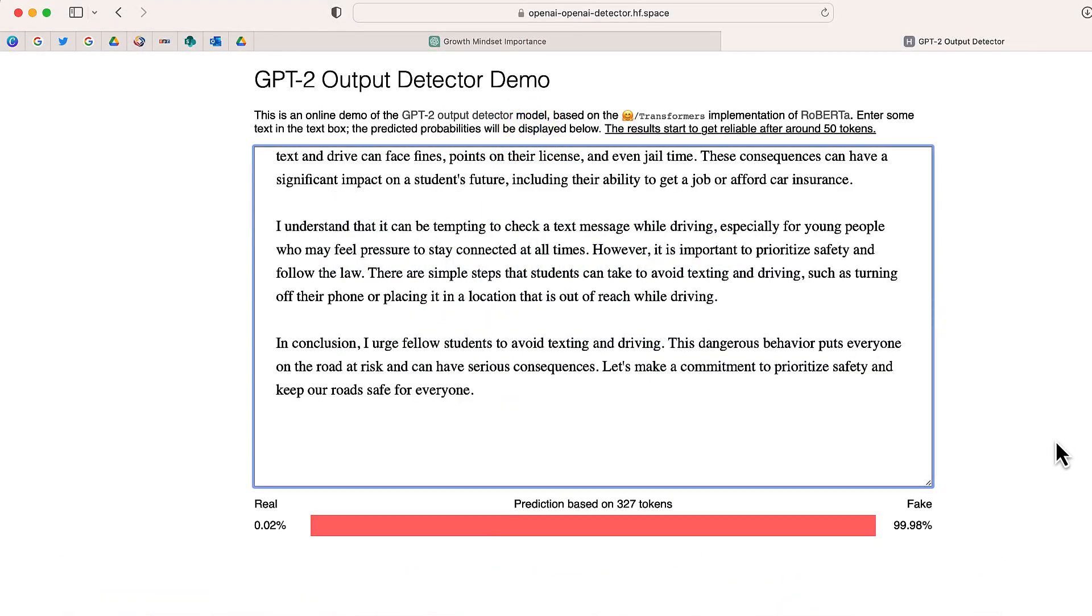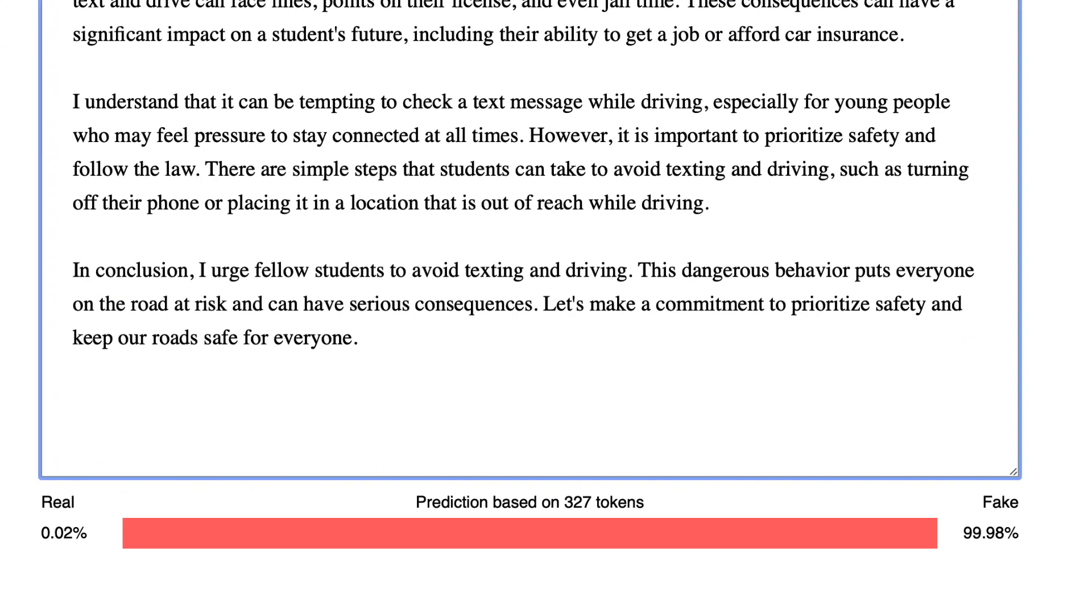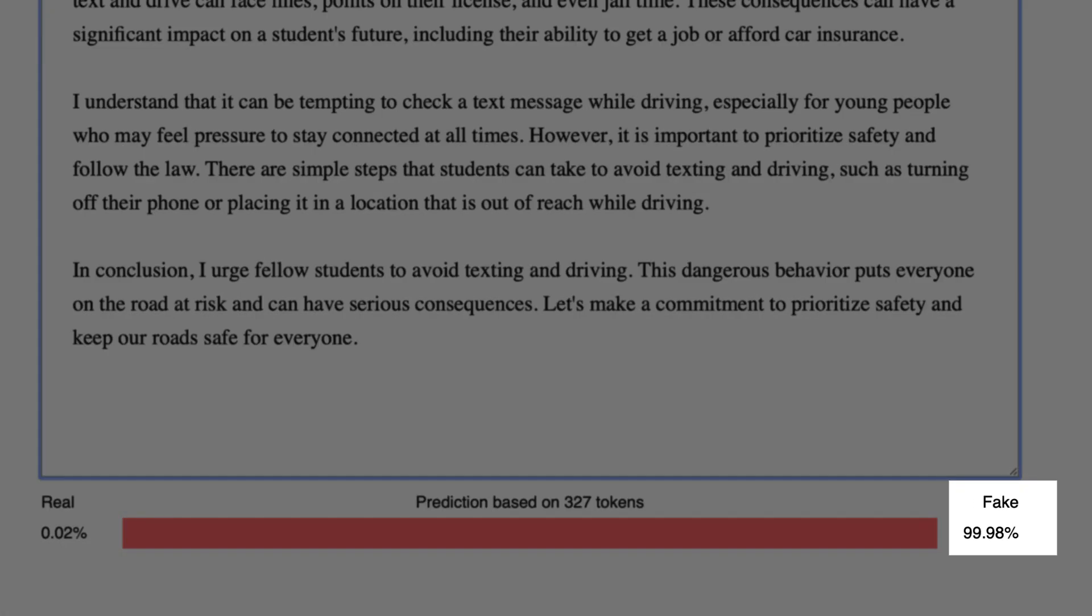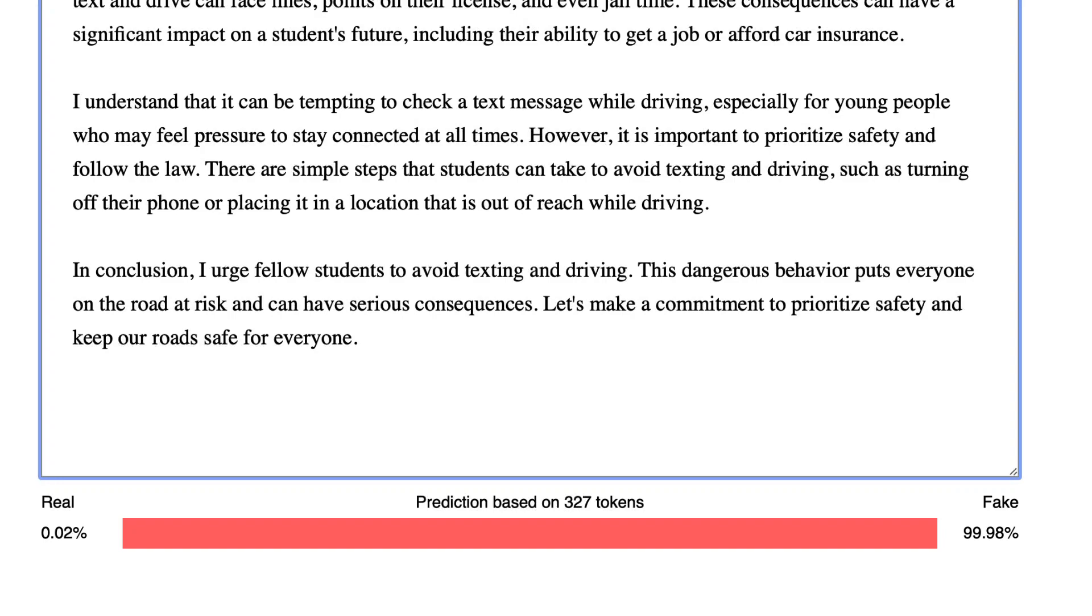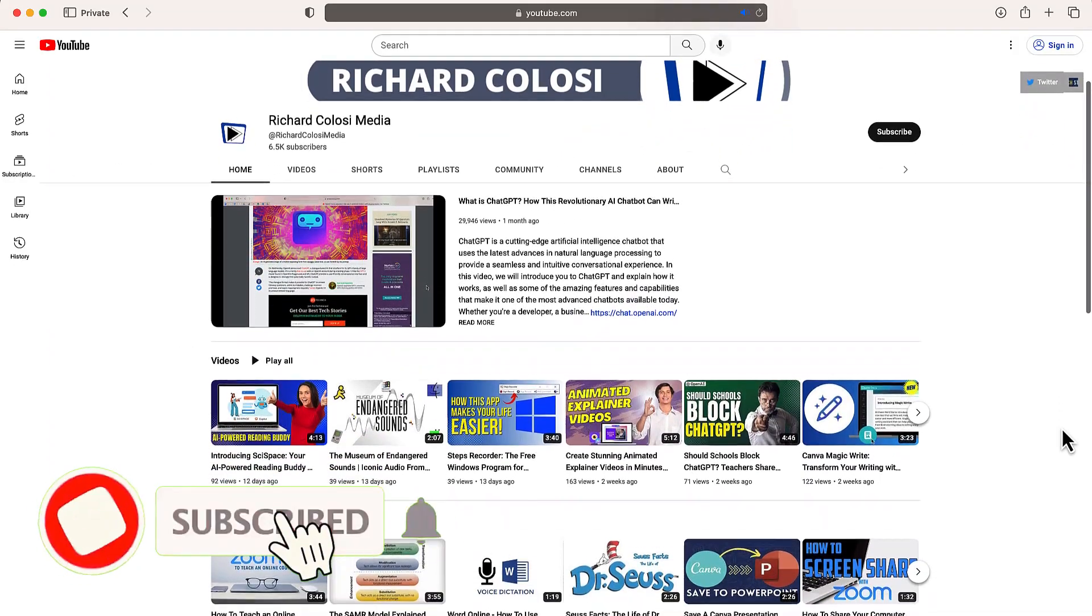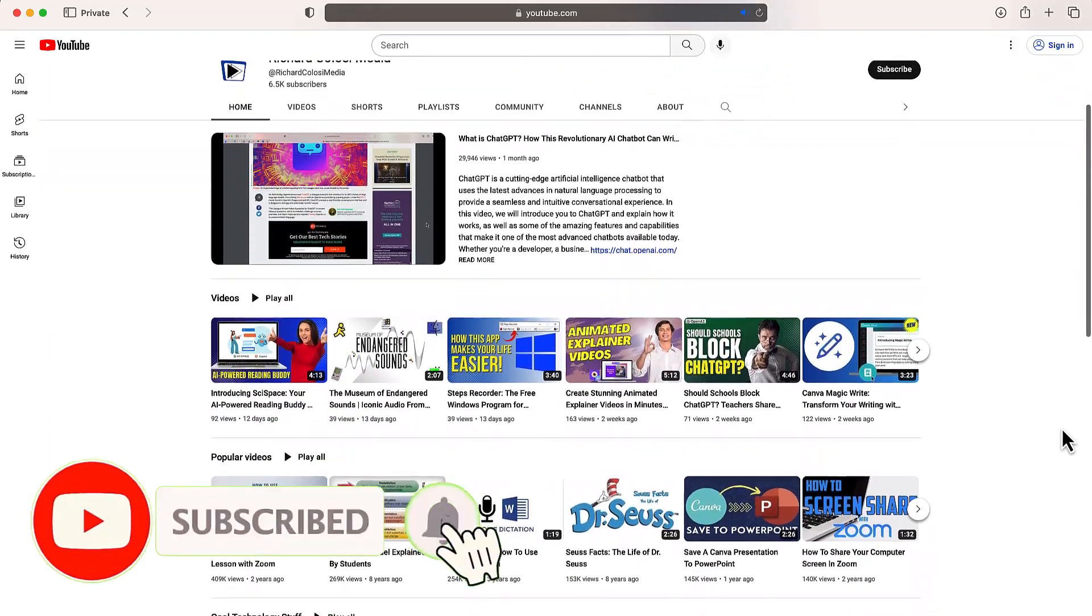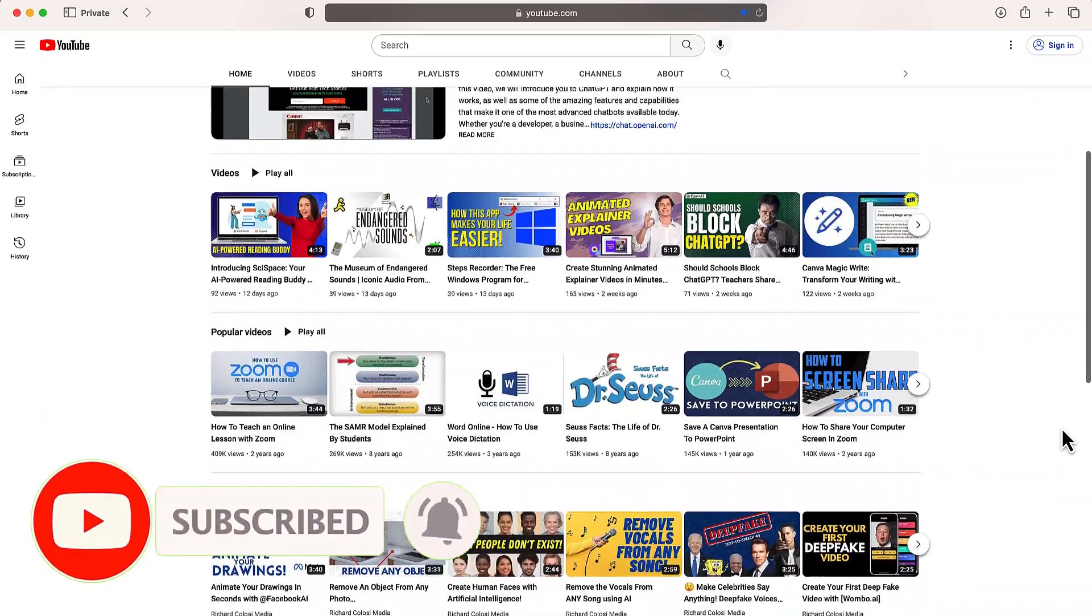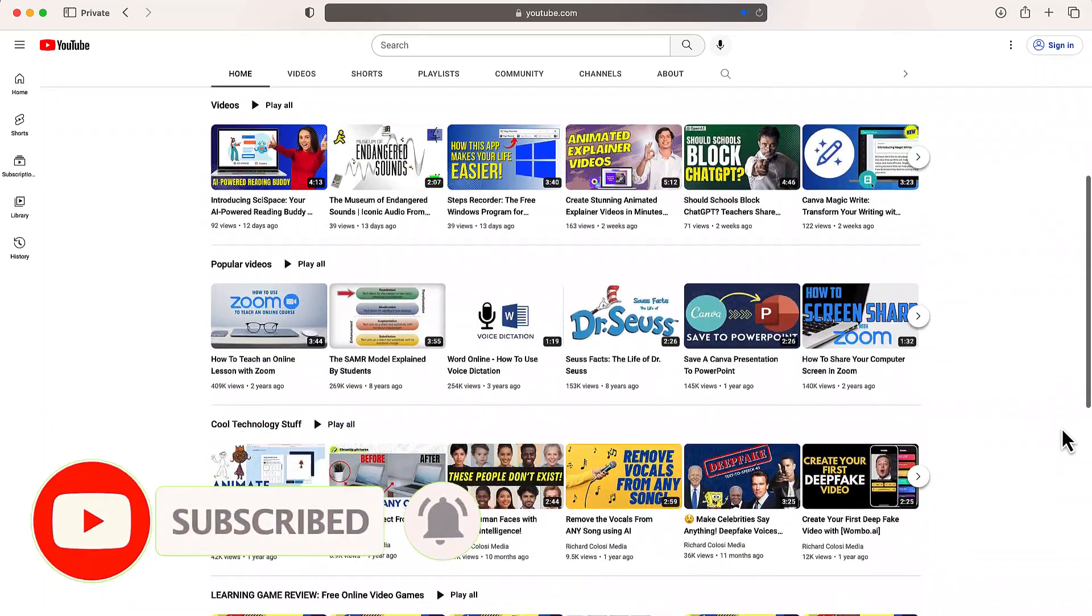I'm going to show you a tool that will allow you to detect whether artificial intelligence was used on a written passage. But before I do that, feel free to subscribe to my YouTube channel, where each week I'll be uploading new videos on a variety of different topics.